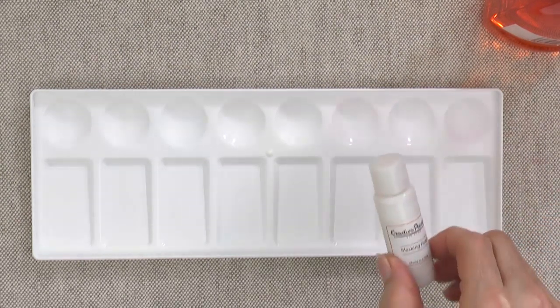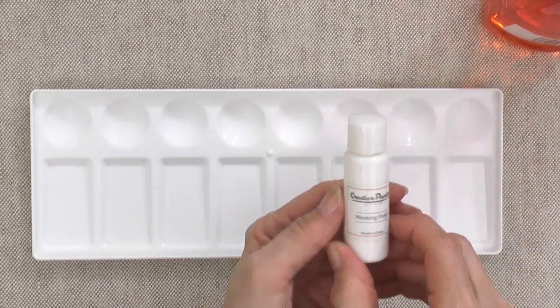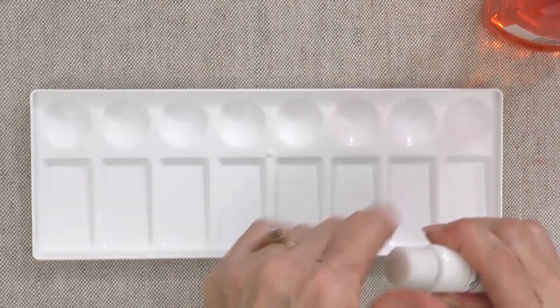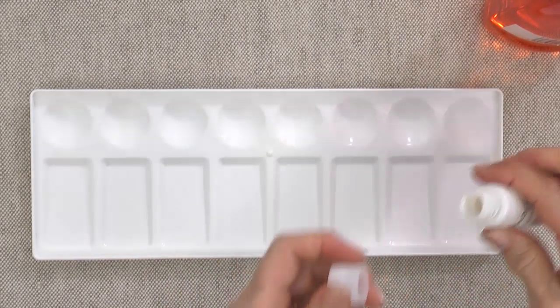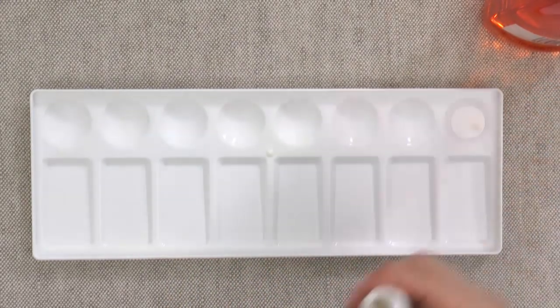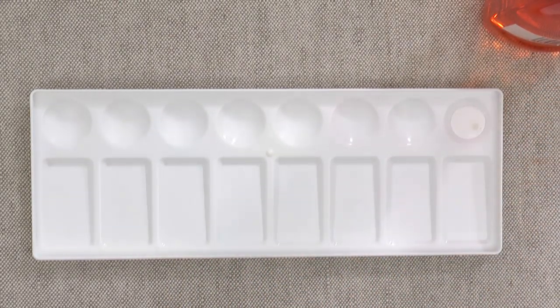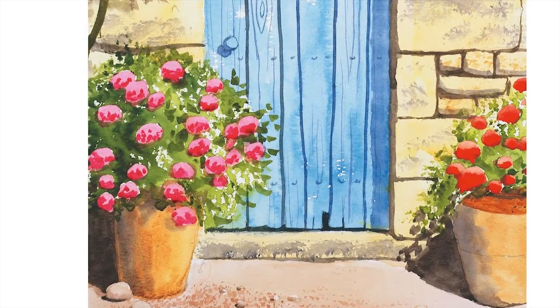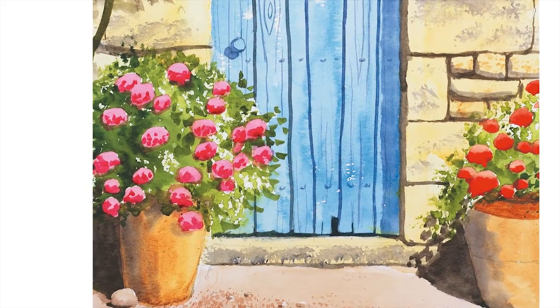Let's start by talking about the masking fluid included in your kit. Masking fluid will protect areas of your painting from color until you're ready to paint them. Masking is usually one of the first steps.